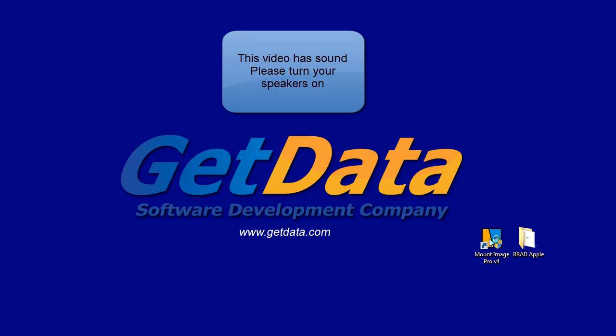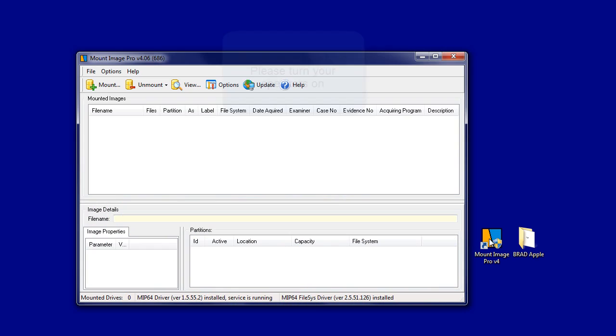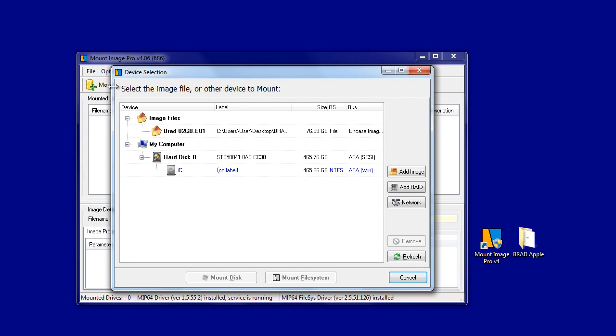In this video we'll demonstrate how to mount a Macintosh NCASE image using Mount Image Pro version 4. We'll use two different techniques. The first technique will use a third party driver, and in the second technique we'll use the driver within Mount Image Pro 4.